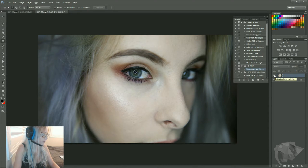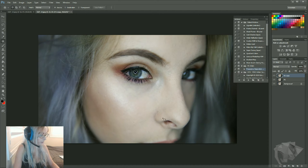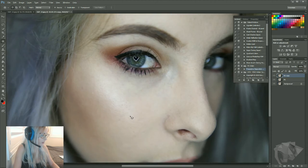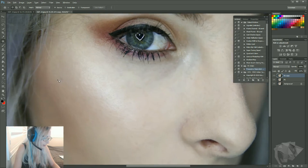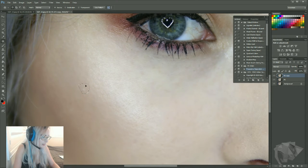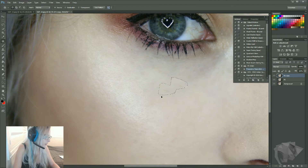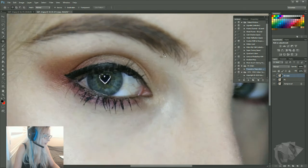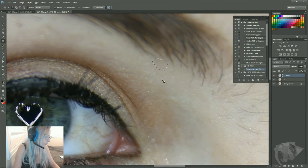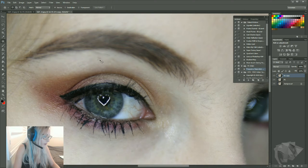So once we've got frequency separation, we want to copy that, because that's the background that we want to work with. And now I want to go in and just get rid of all of these little pores and stuff that the frequency separation didn't get rid of — so more colors rather than texture. So we just go in. I have a lot of freckles. Makeup sometimes doesn't cover it, but for the purpose of Instagram, I like to sort of just get rid of it.